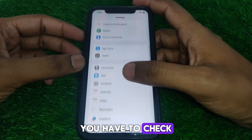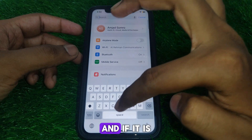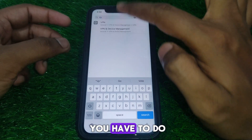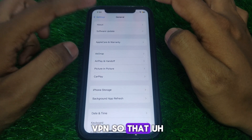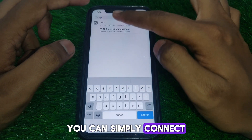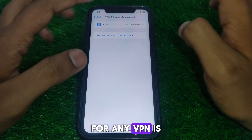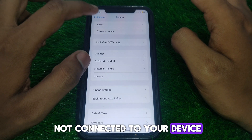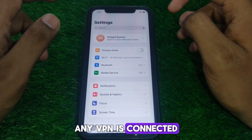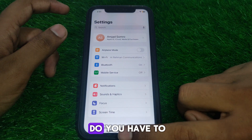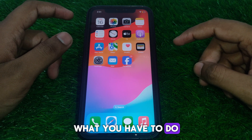The next thing to check is whether you have any VPN connected. If a VPN is turned on, turn it off. Make sure no VPN is connected to your device before proceeding to the next solution.